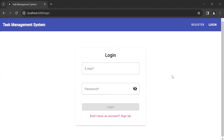Hello viewers, how are you doing? Today in this video, we will see how we can save the user details in the local storage with the token. We will also implement the functionality to navigate the user to the dashboard component by the user role. So let's get started.